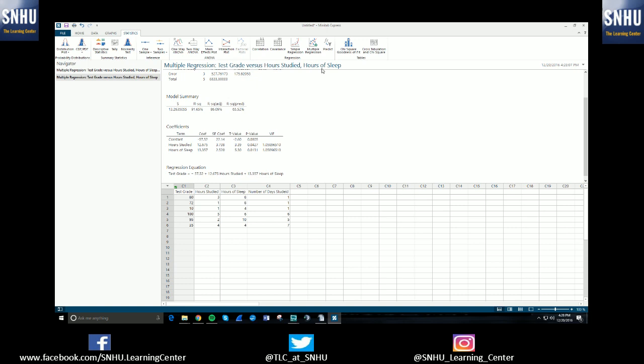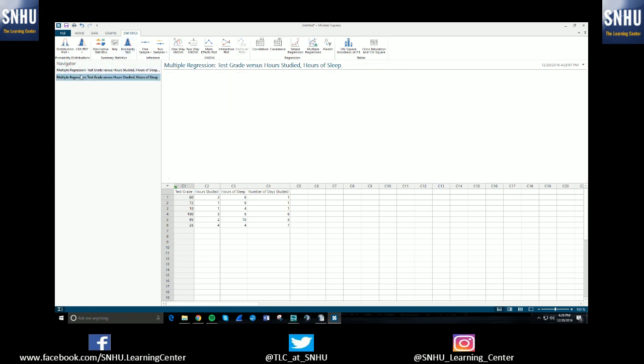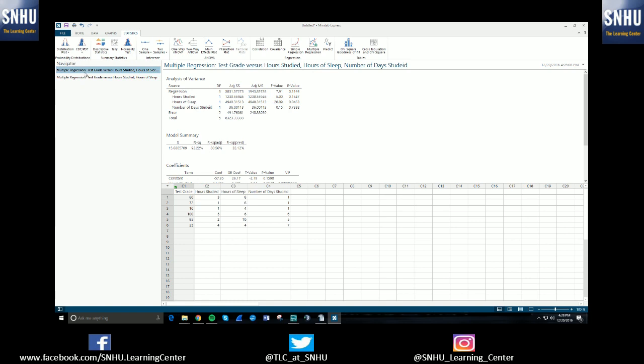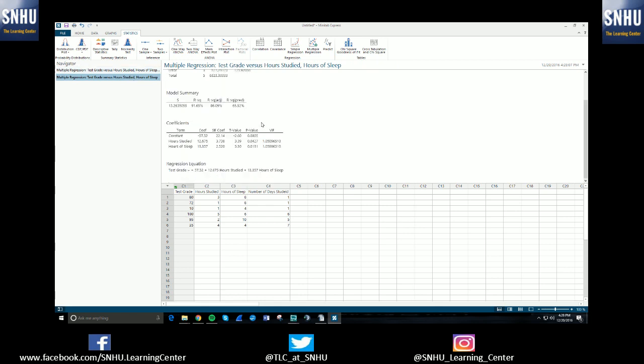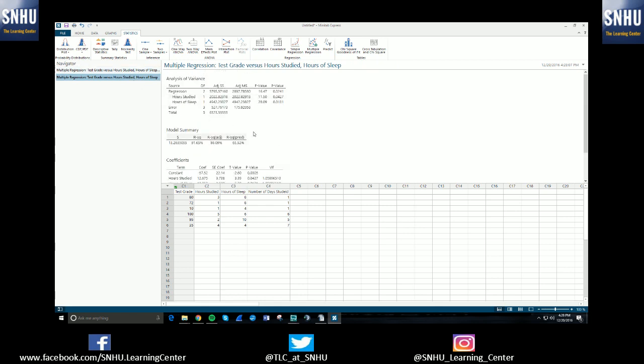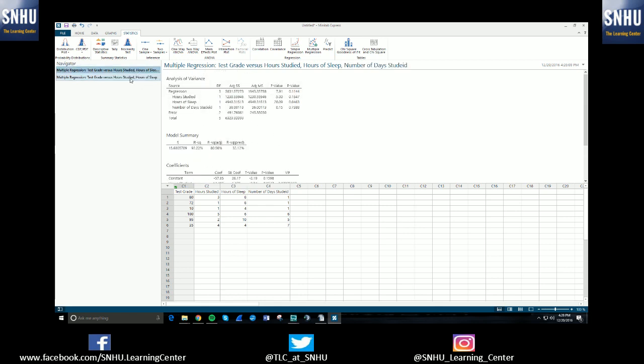When you've run multiple regressions, or several I should say, you can use the navigator window on the side, and these are all the things that you've had Minitab run during your session of the program. So I've run multiple regression twice, so these are my two models here. And then you can compare the two.